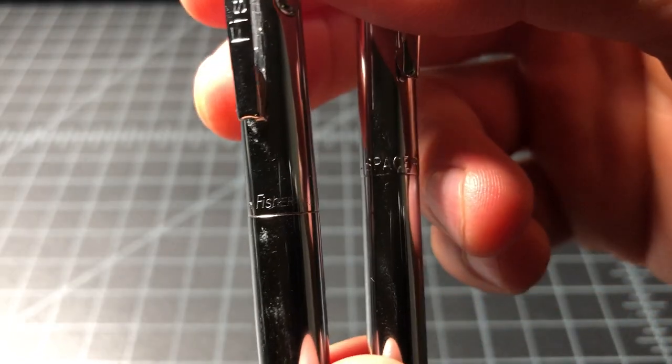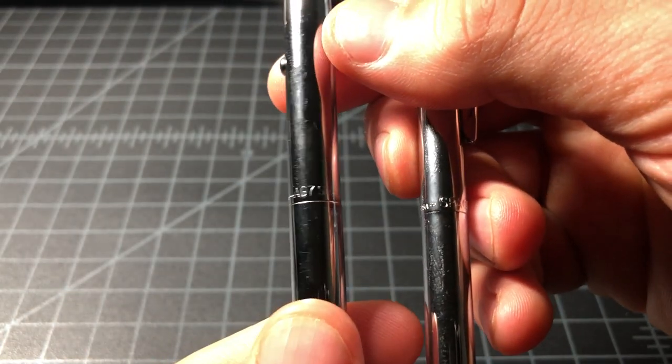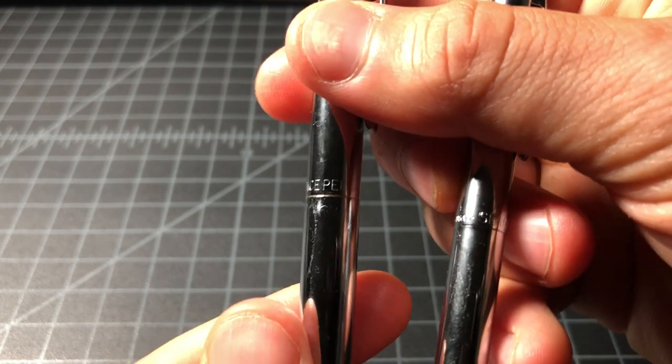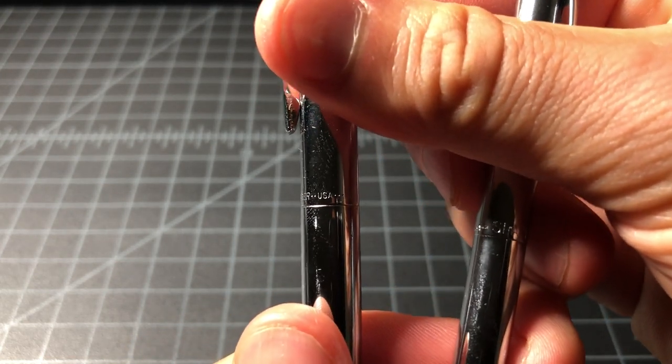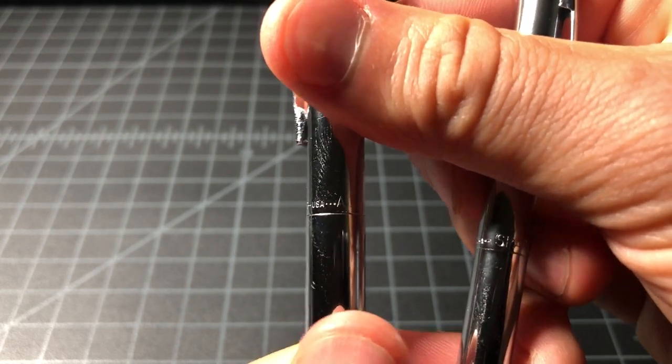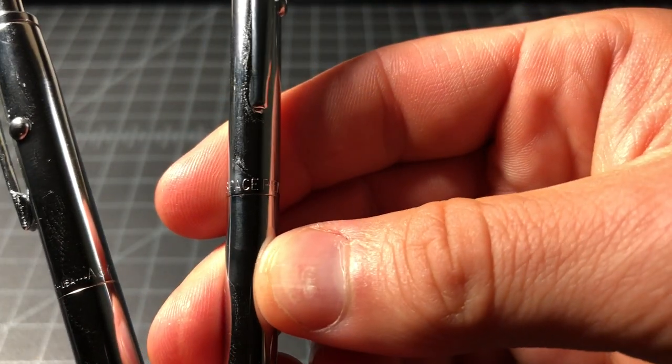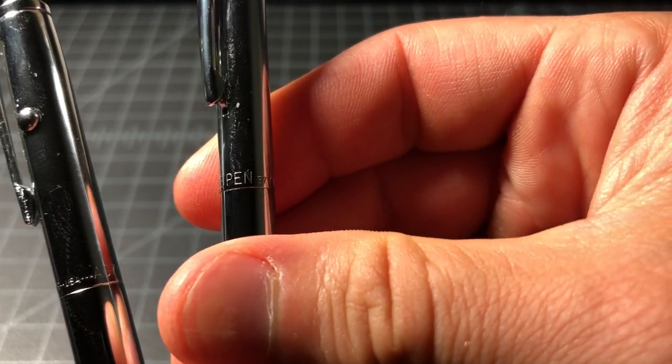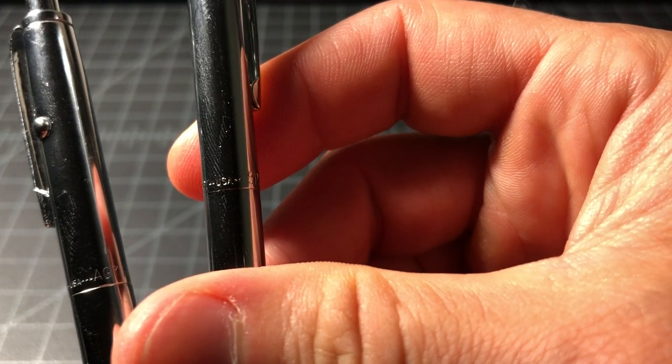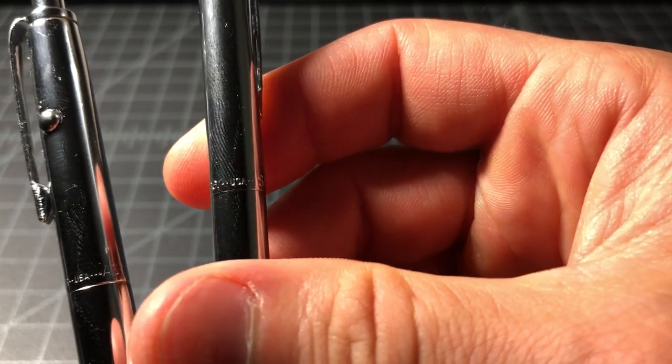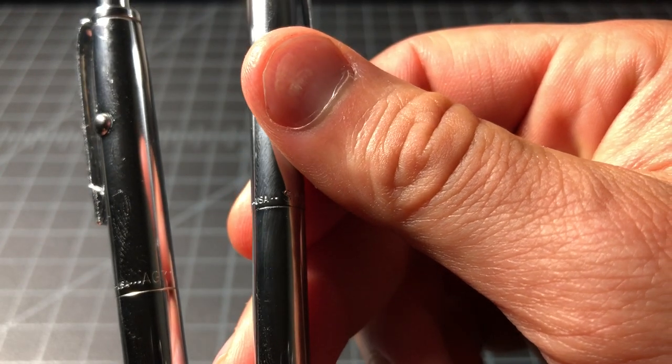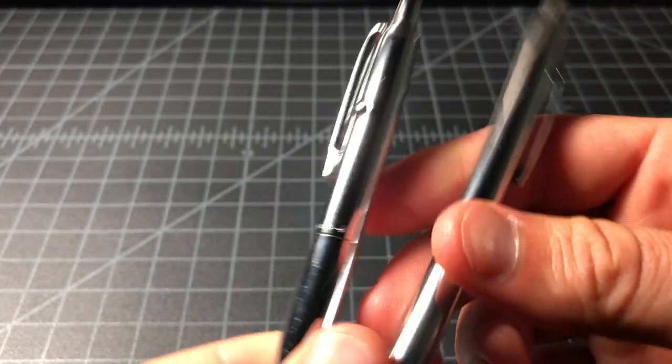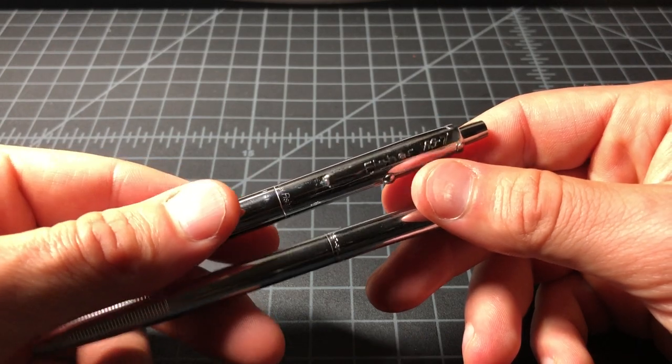On the middle section, the AG7 says, a little bit hard to make out, but it says AG7 space pen, space pen by Fisher, USA. On the CH4 it says space pen by Fisher, USA.